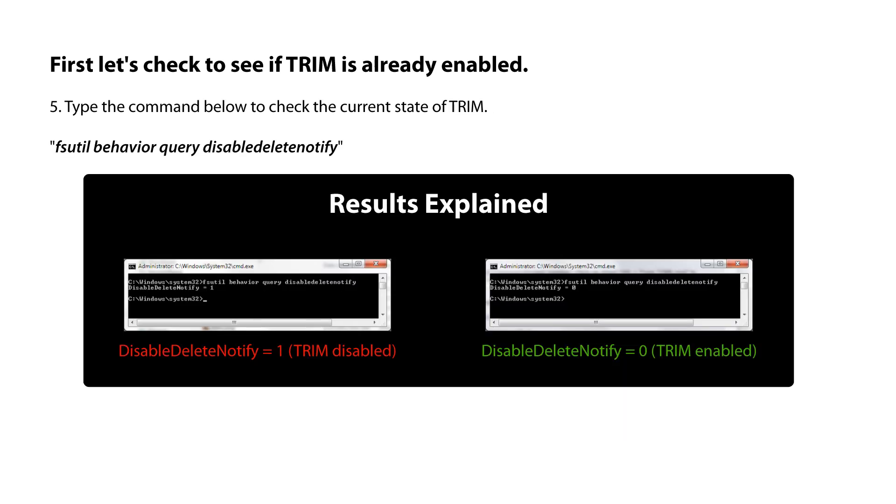Type fsutil behavior query disabledeletenotify. If your response is DisableDeleteNotify equals 1, then your TRIM is disabled and we have to enable it using the next step. If your response is DisableDeleteNotify equals 0, then you can skip the next step.